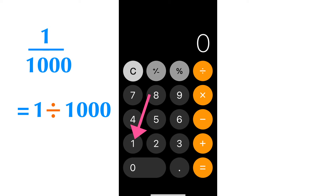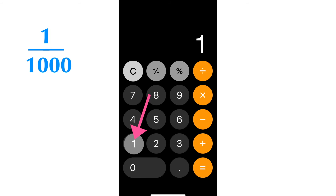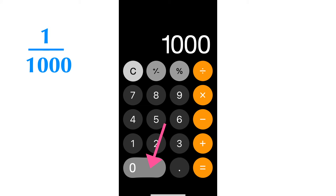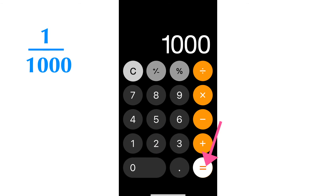Let's calculate 1 over 1000 with an iPhone calculator. 1 over 1000 equals 1 divided by 1000. First, press number 1. Second, press the division symbol button. Thirdly, press number 1000. Fourthly, press the equal sign button.